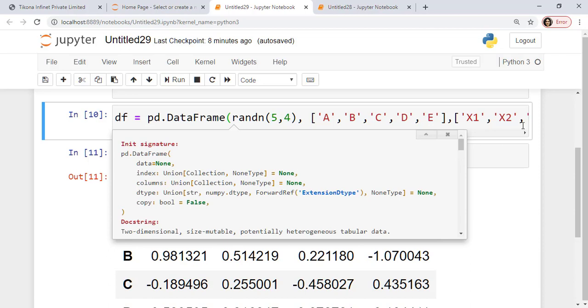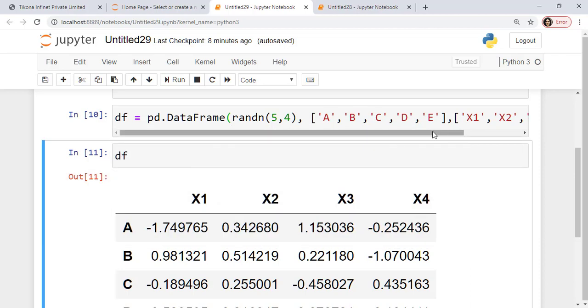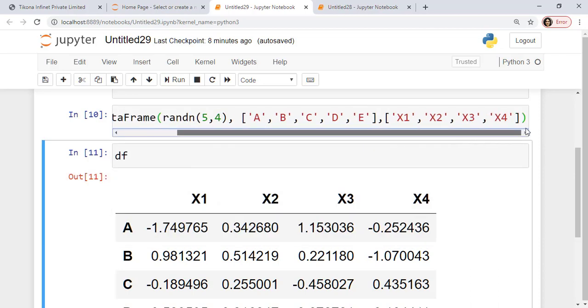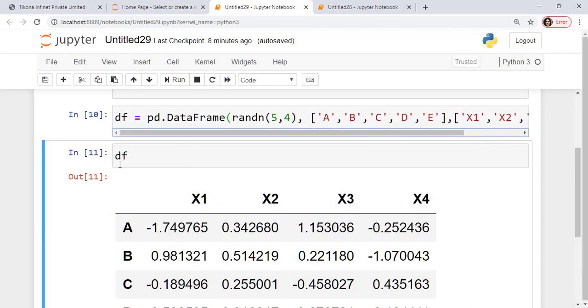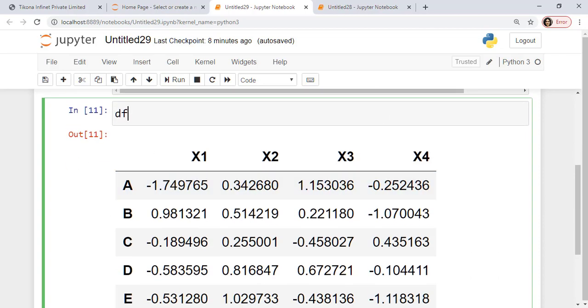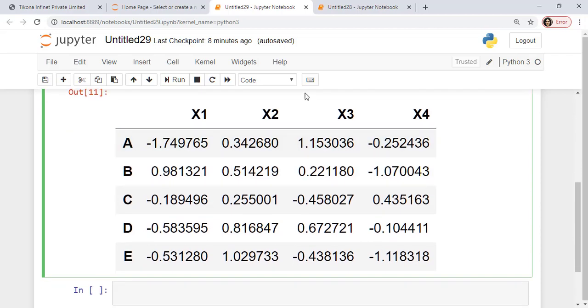For the columns, I have given the values x1, x2, x3 and x4 because I will have 4 columns here. So this should give me a data frame. If I look at the data frame, this is how it is shown. It is almost like a very neat table-like arrangement here.